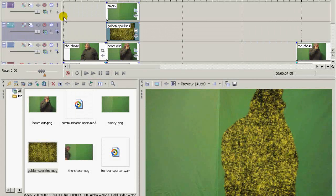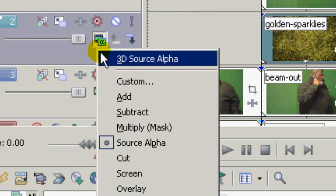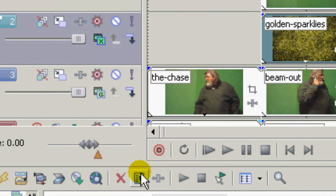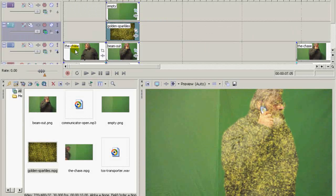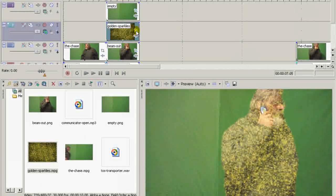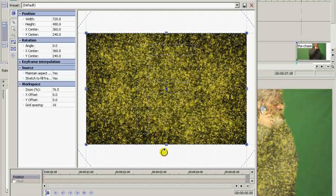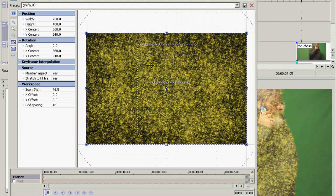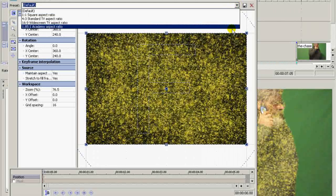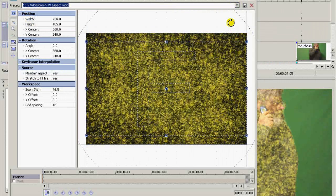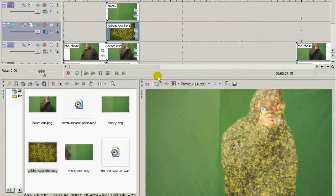And now we go over here to compositing mode and set it to screen. That makes the black part of the sparkles drop out. And also, because this sparkles was done in 4x3 video mode, I'm going to change it to 16x9 just to make sure that it fits what I'm doing.